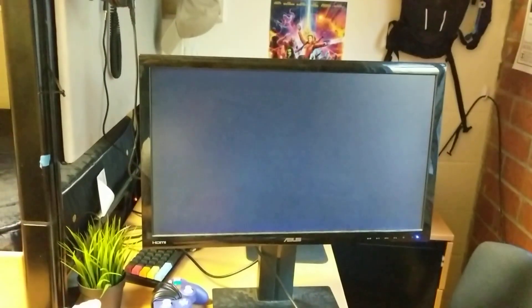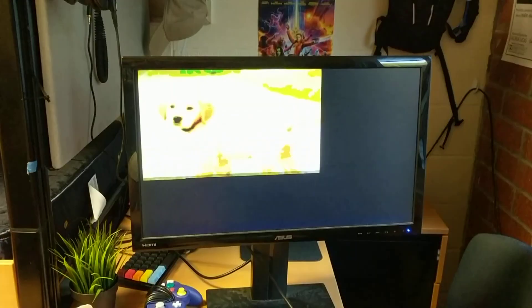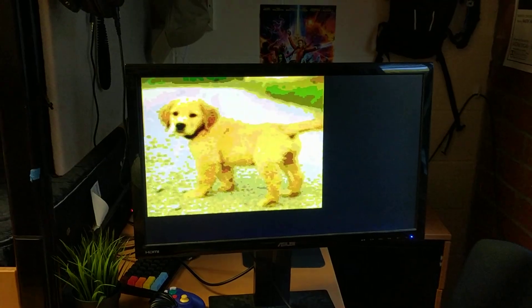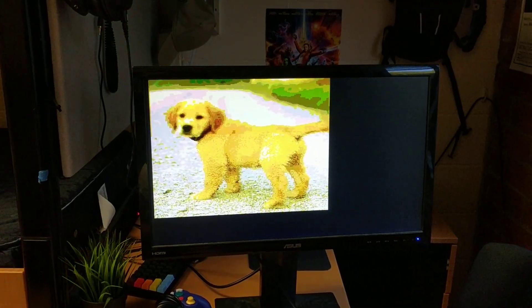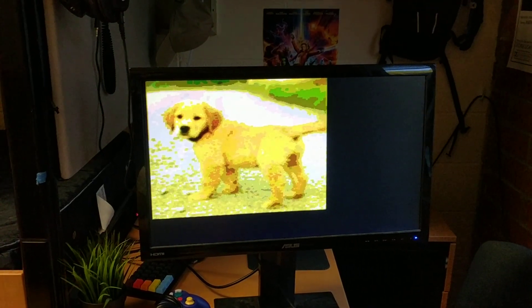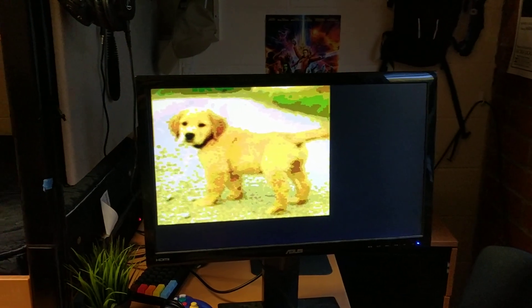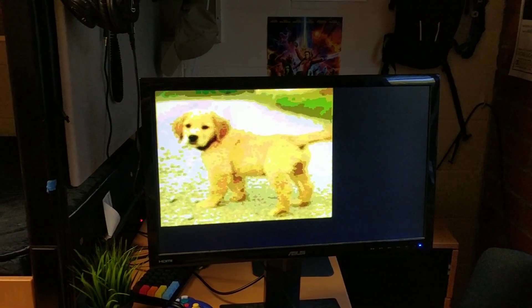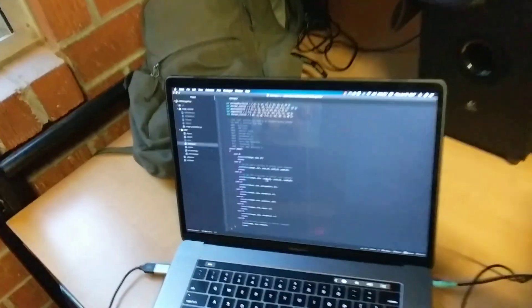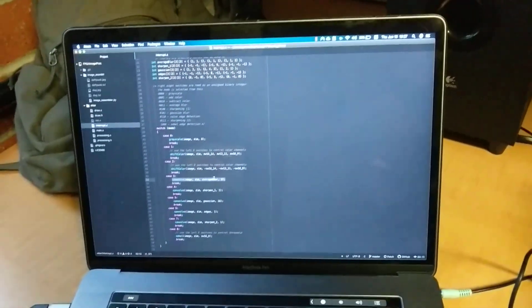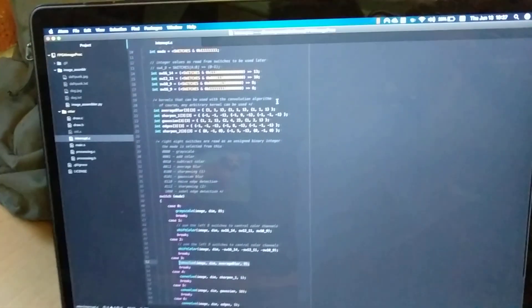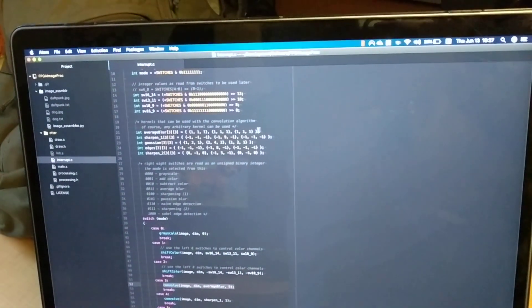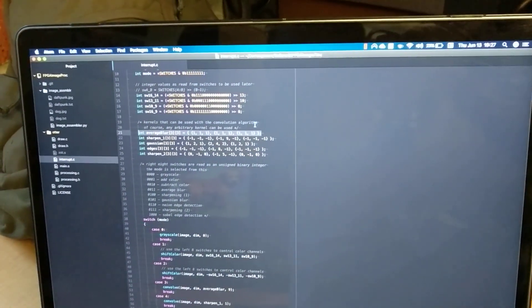The next mode is average blur. Before. After. Now we're getting into the kernel convolutions. I'm going to show you the code for this one. Basically, it's as easy as calling this convolve method with your kernel. Here's the kernel for average blur.